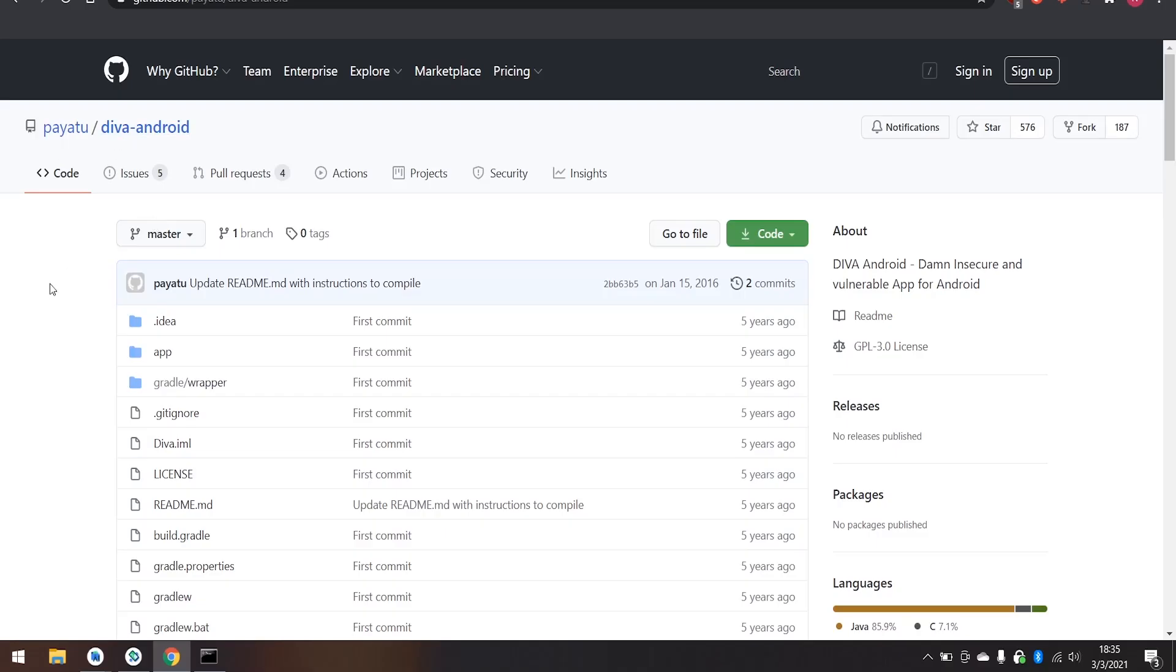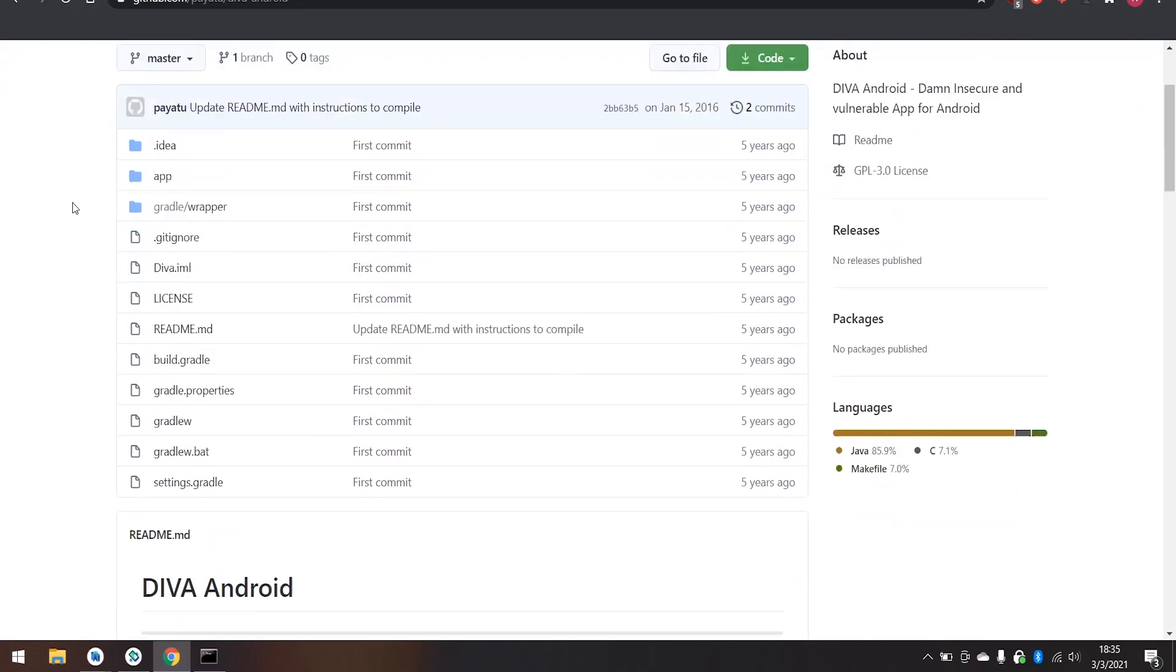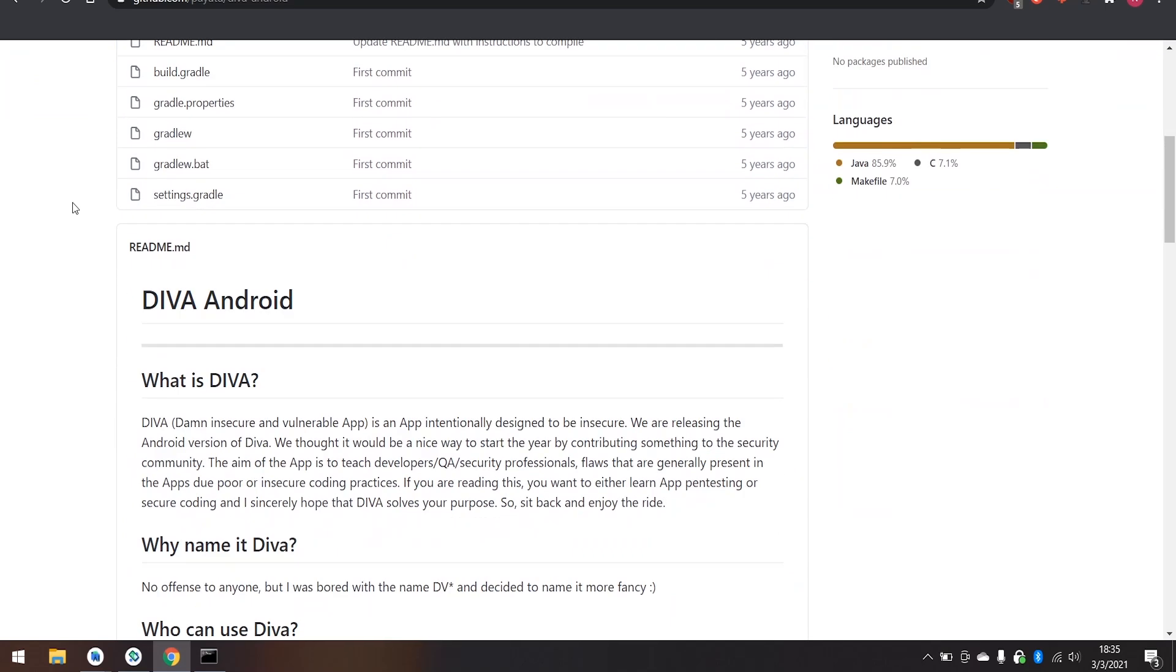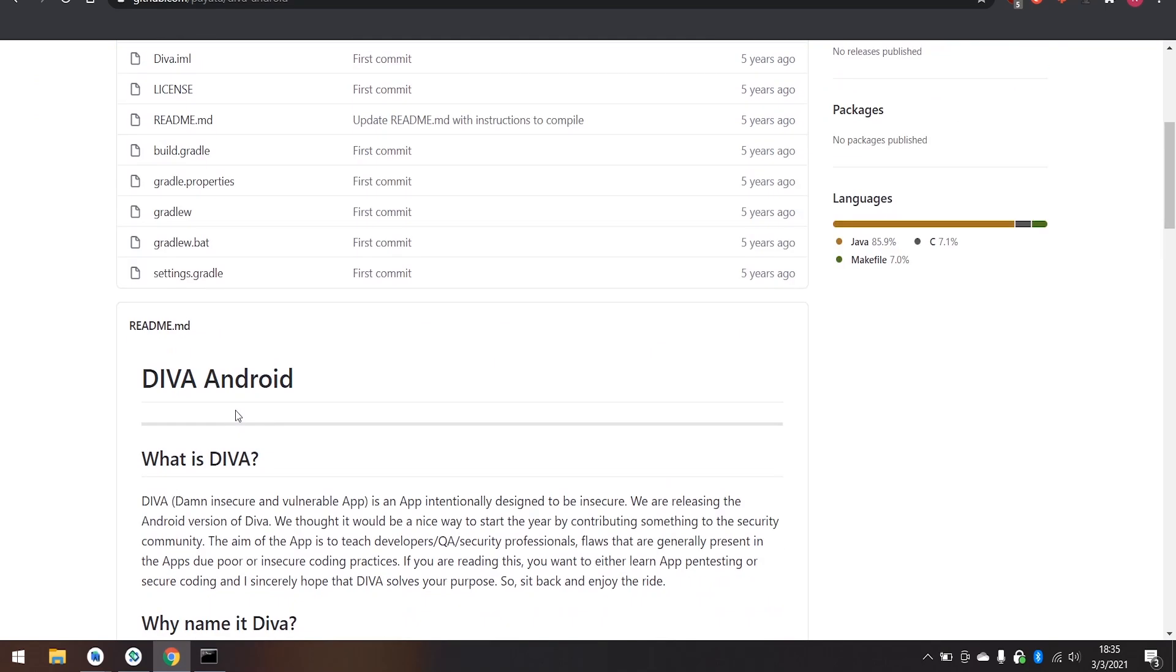In an earlier episode, we learned about how Android Studio can be used to create a virtual device that makes it easy and affordable to learn and practice with Android hacking. We then installed a purposefully exploitable app called Diva onto the virtual phone to make it even easier to practice with.